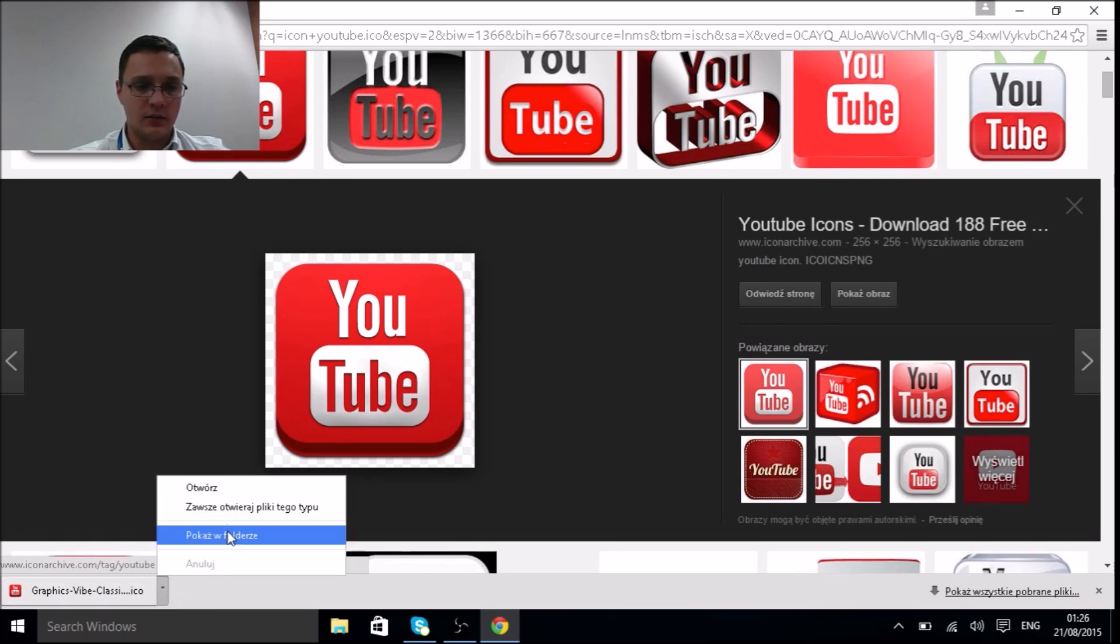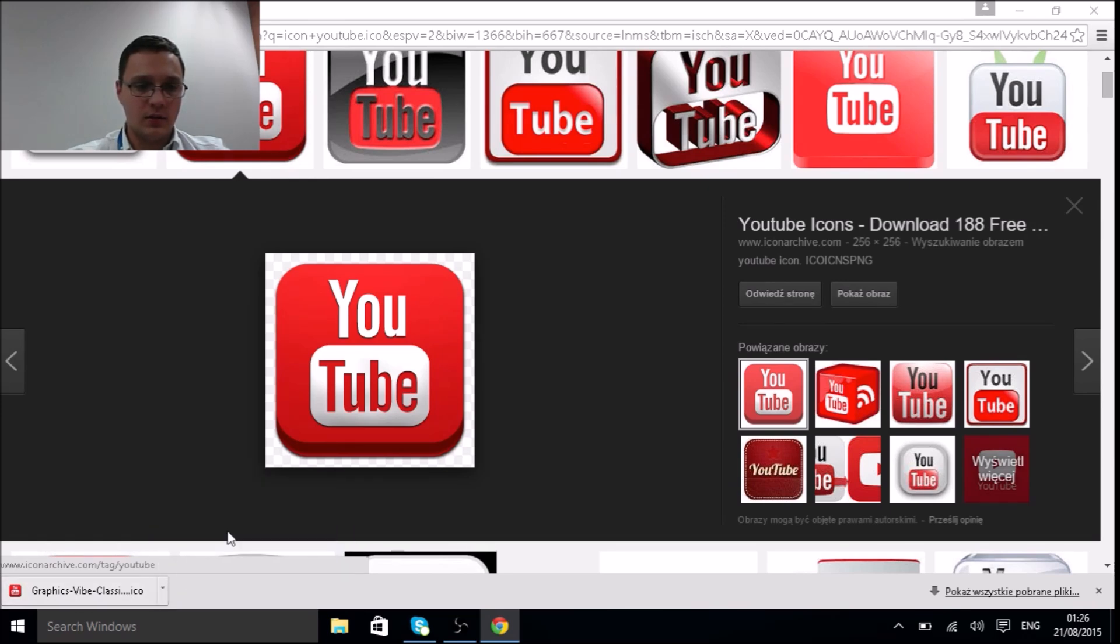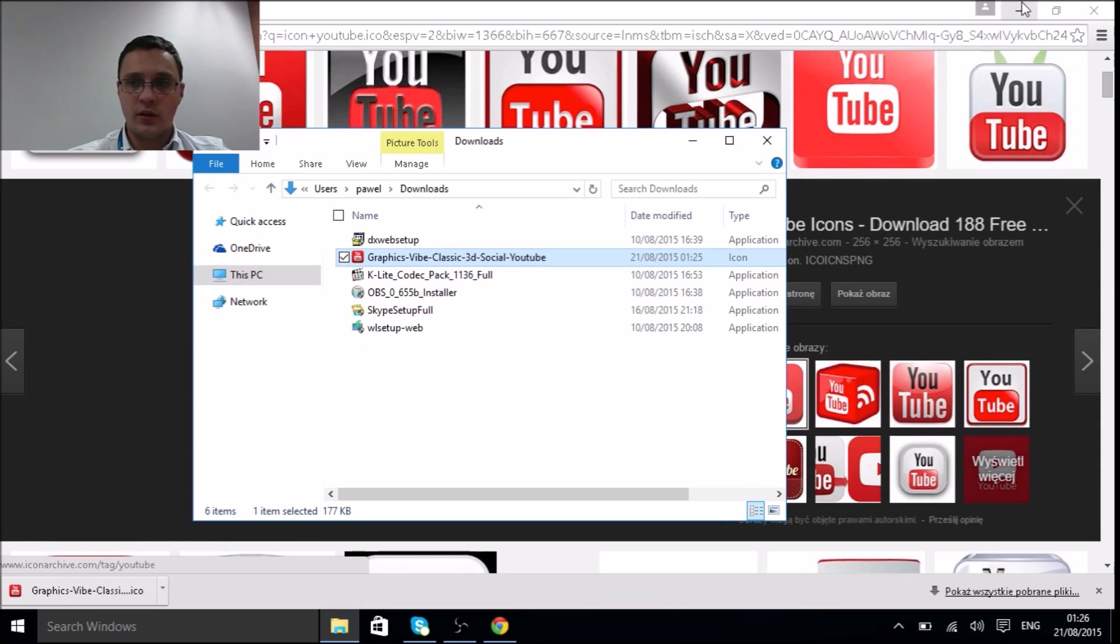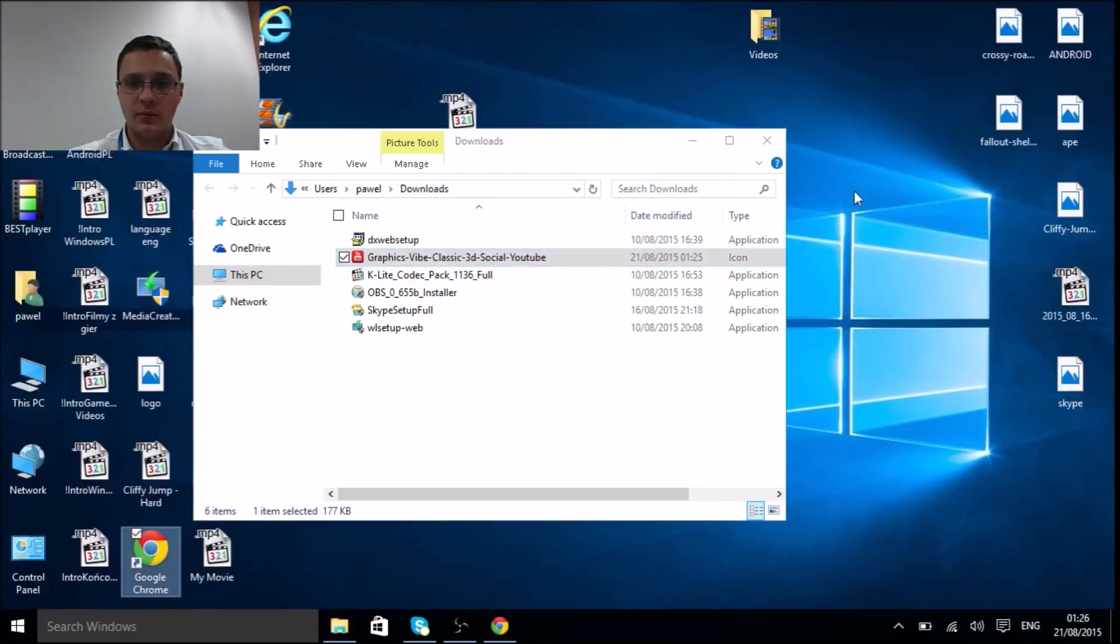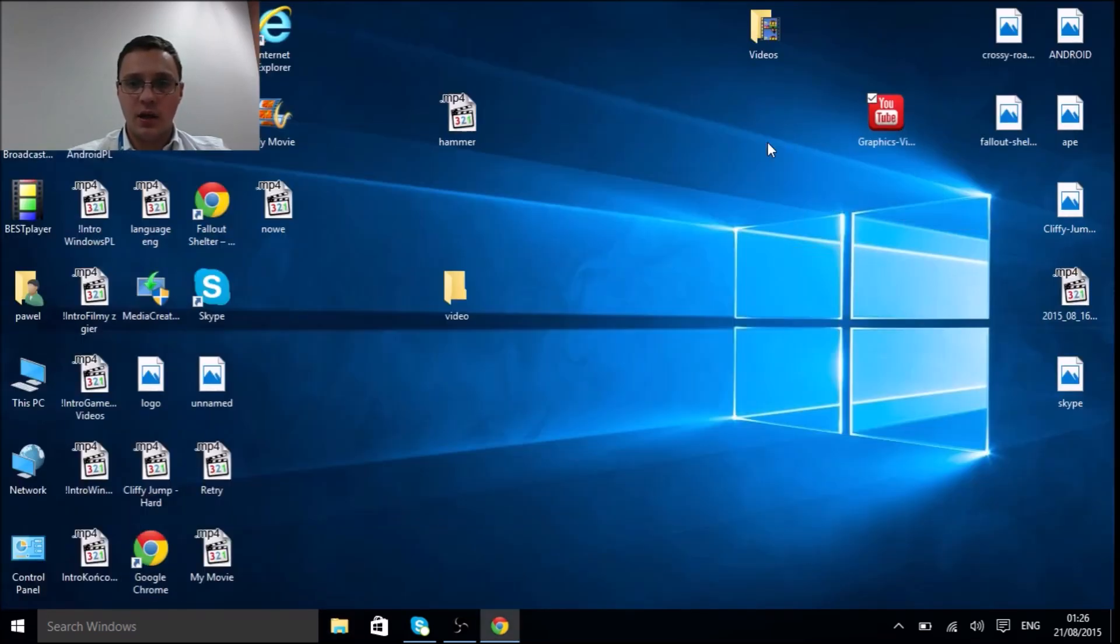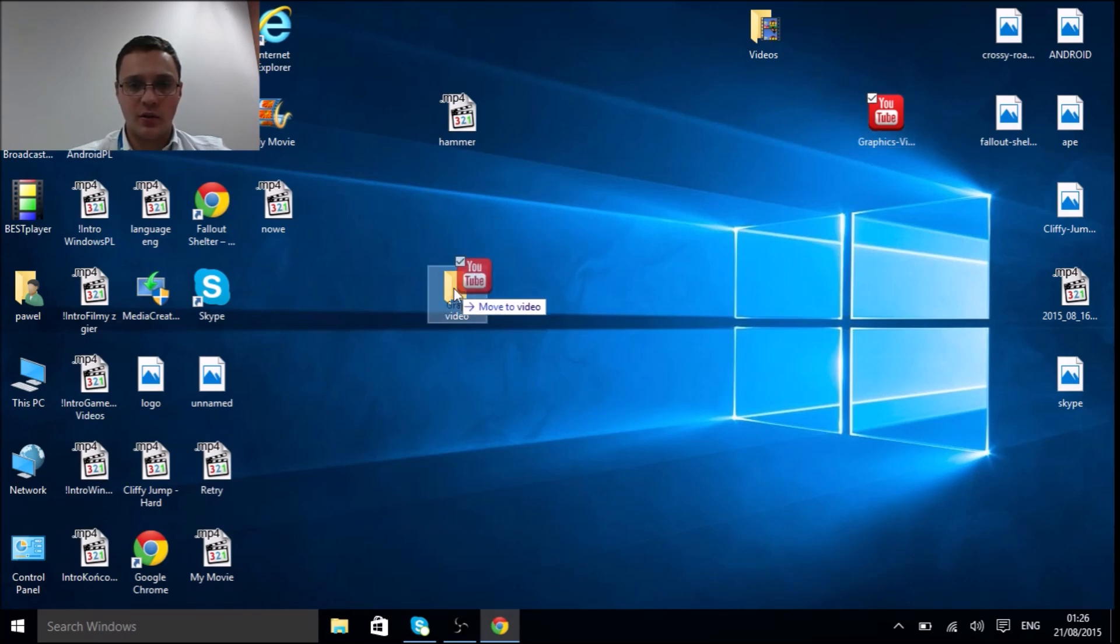You're going to move the icon to desktop and once again from desktop to our folder we're looking to customize.